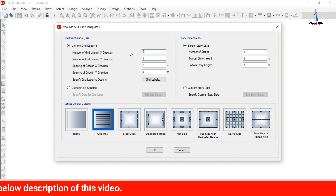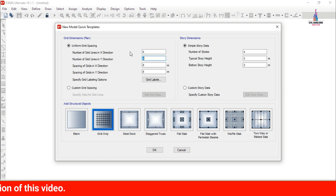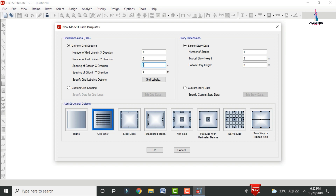After that, we define grid dimensions and story dimensions. For this building, I am assuming 4 bays along the horizontal direction and 6 along the vertical direction, with spacing of 3m. Number of stories is 6, typical story height is 3m, and bottom story height is 3m. Click 'Grid Only', then click OK. This opens the grid lines.